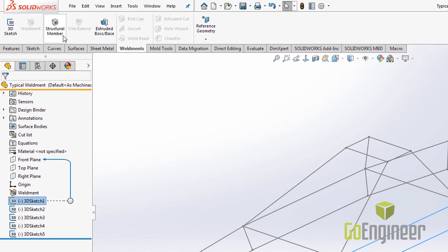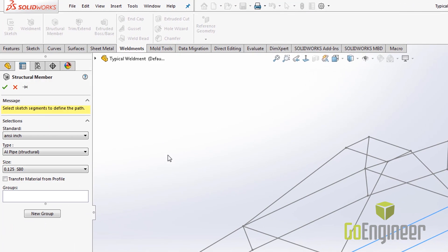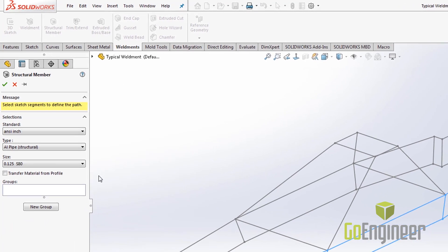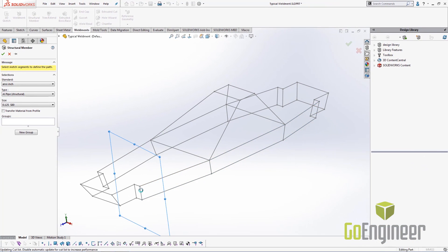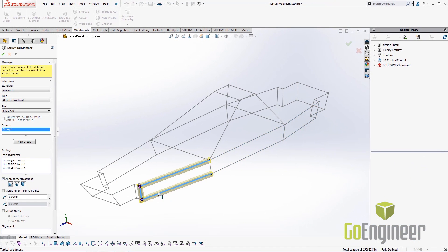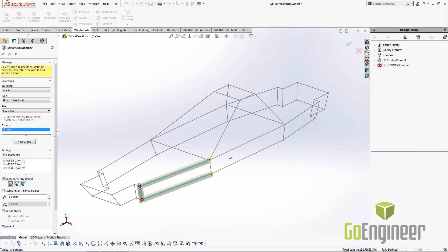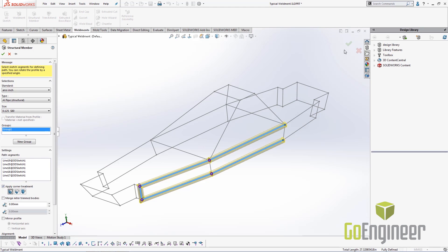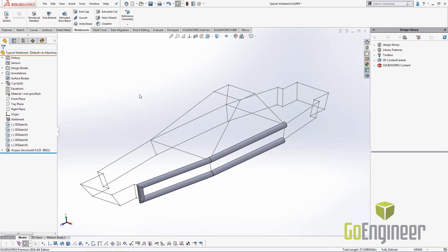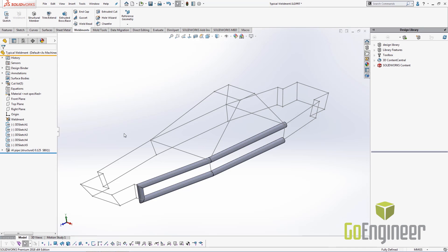In here you would add your structural members. You'd have to come in here and select the groups for each one of them and then continue on through the entire weldment.